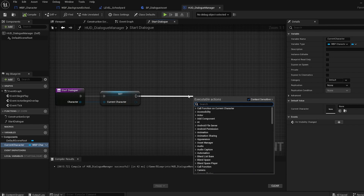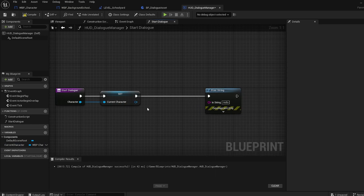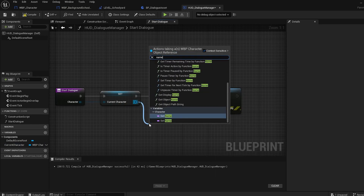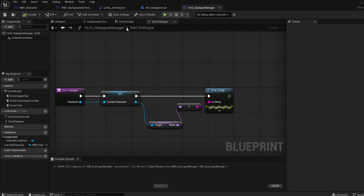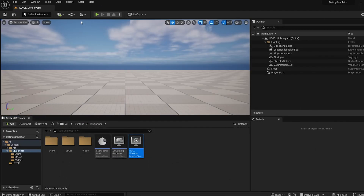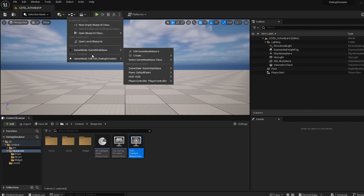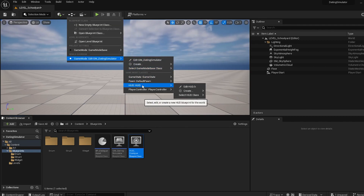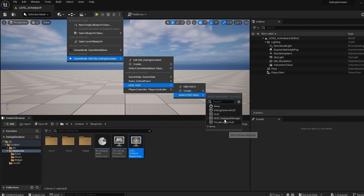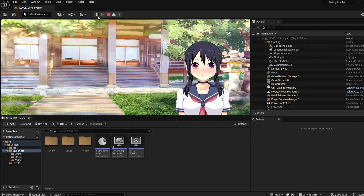To test this, I add a print at the end of start dialogue and grab the character's name to see if it prints to screen. The final thing is to specify the game mode for this level as the one we just created, and assign our HUD to that game mode. Then we play the game, press the character, and see the name displayed on screen. Cool — it works!